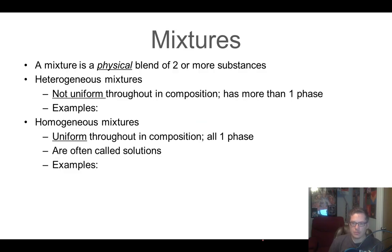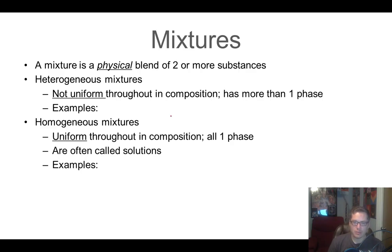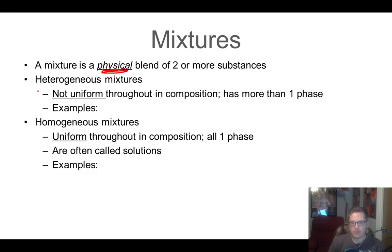Now, mixtures — we just talked about compounds, which are bonded chemically. Remember, physical means there might be forces holding things together, but there are no actual bonds. So a mixture is a physical blend — no bonds. There are two different types of mixtures we're going to worry about: heterogeneous mixtures and homogeneous mixtures.